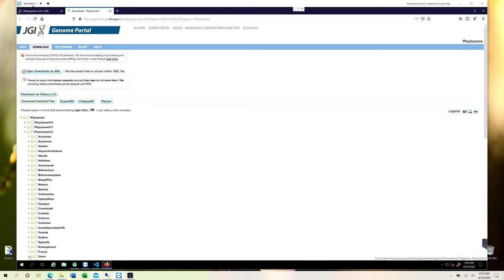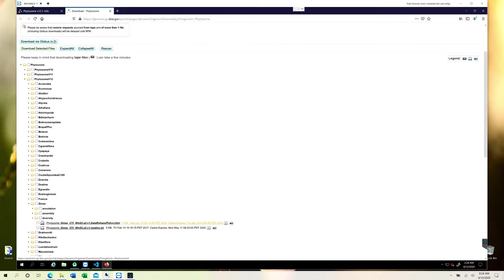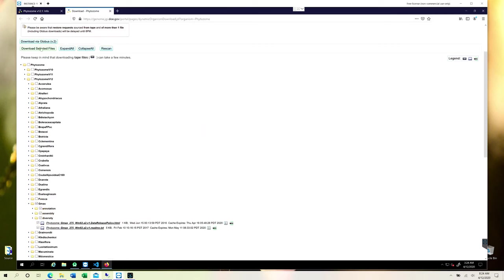For example, let's try Glycine max. If you click on the particular arrow, you can see that you can get the HTML file or the annotation, assembly version, annotation, or you can just select all of these and download them. We will teach you obviously how to do that.